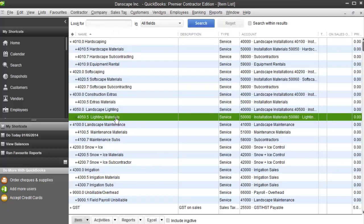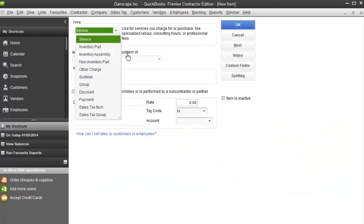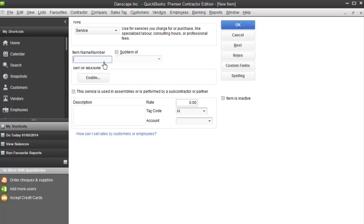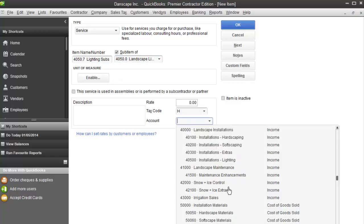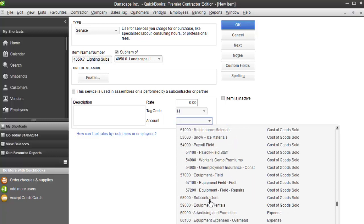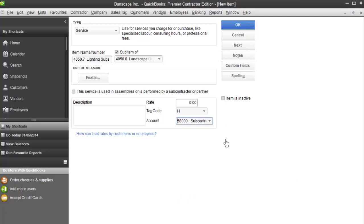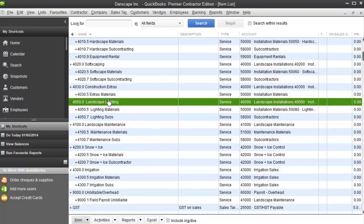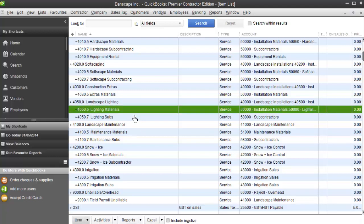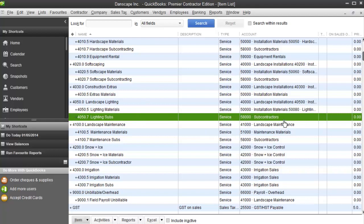Now do the same thing for subcontracting. Add another one — Item > New — service item again. This one is 4050.7, with .7 being our subcontractors code. Call it 'lighting subs.' It's a sub-item of lighting. The account is whatever you use for subcontractors — for us that's a cost of goods sold account, so I find my subcontracting cost of goods sold account and select that. Any lighting subcontractors will end up in my regular subcontracting chart of account, but I'll be able to see exactly what I spend on lighting subs. Click OK, and now you can see how this is coming together: top-level item for landscape lighting for customer invoices and timesheets, a sub-item pointing to lighting materials cost of goods sold, and another sub-item pointing to subcontractors cost of goods sold. You can create as many as you need.